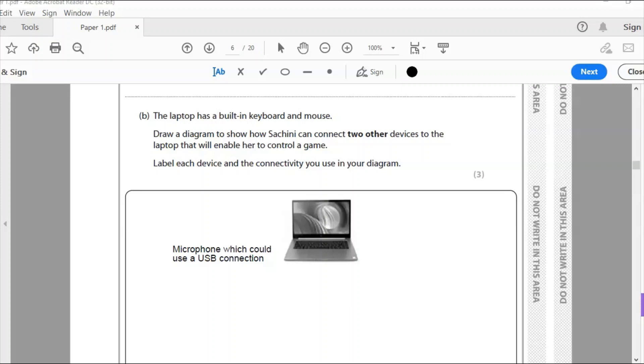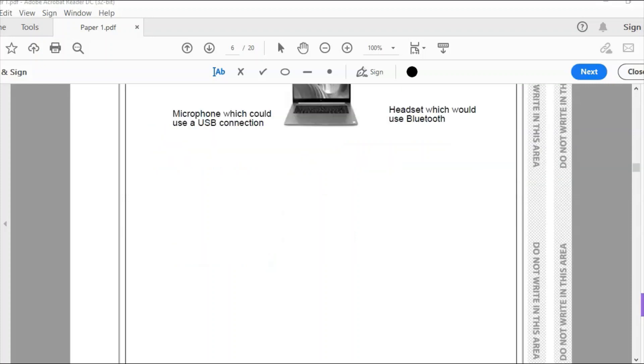You would need to draw the connection and that would need to be a line. So I started with a microphone, which could be a USB connection. That's going to be the first thing, and you would need to draw a line there. The second point I've made is a headset which would use Bluetooth. You could draw the Bluetooth symbol there as personal area network Bluetooth. That would be wireless, not wired.